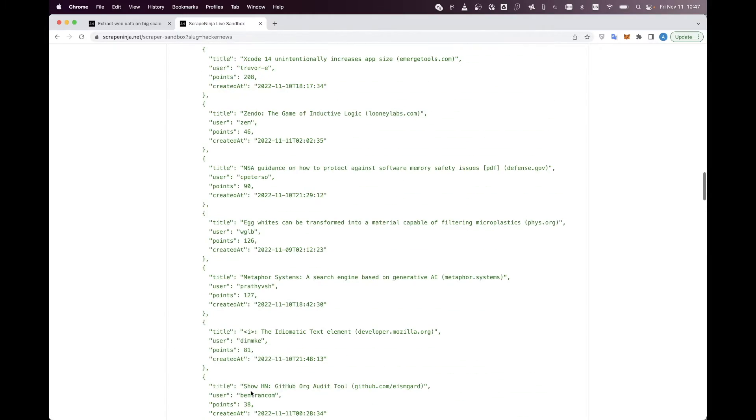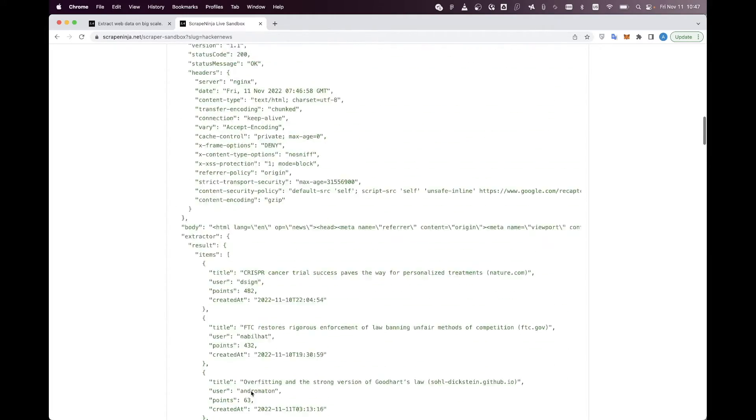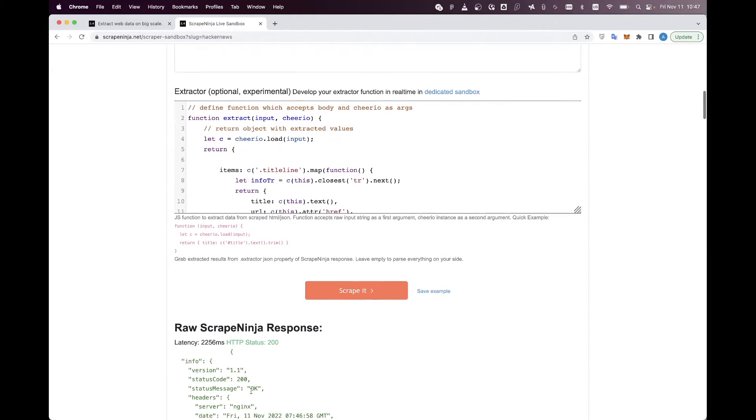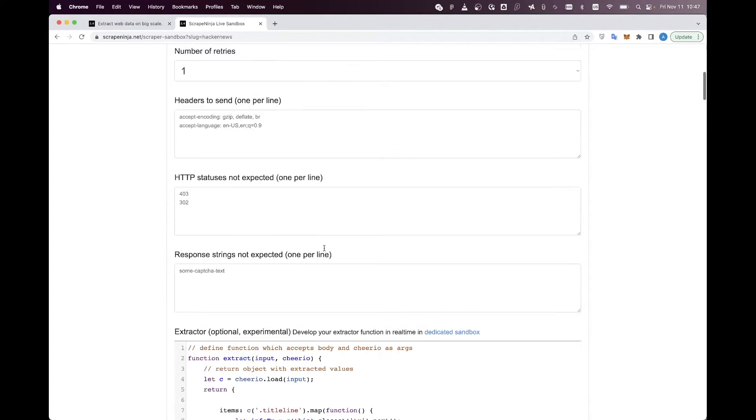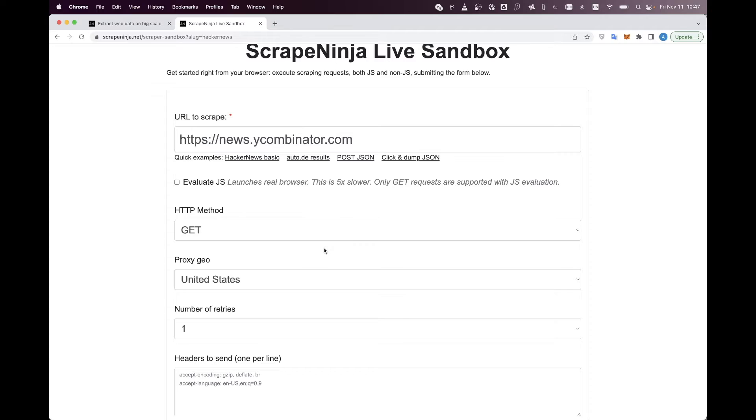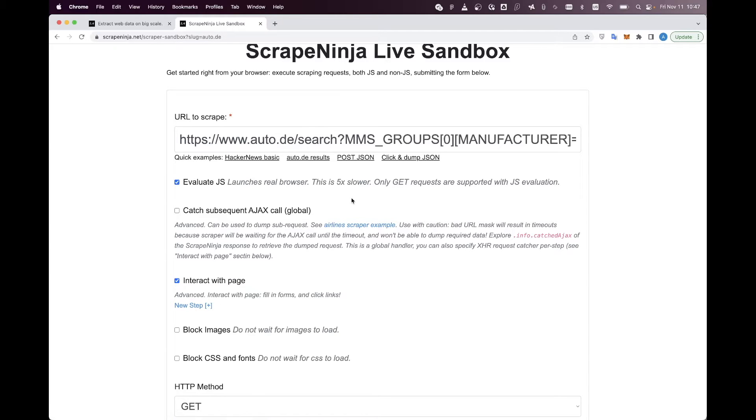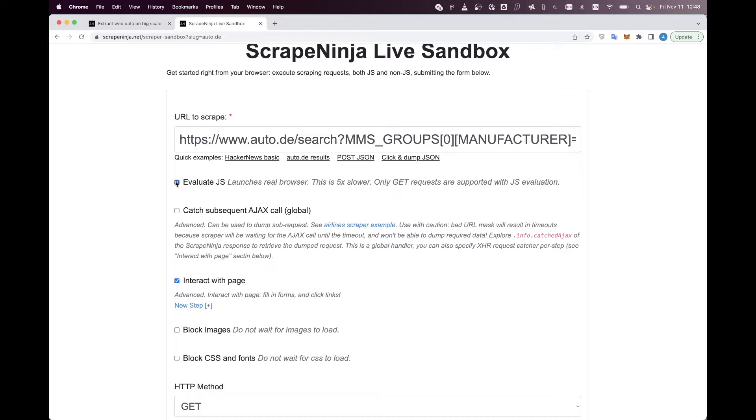Okay, Hacker News was a simple website to scrape and it didn't require you to launch Chrome engine under the hood. But what if we top it up a notch? Let's try to scrape a much harder website to scrape, auto.de search results. Let's say we want to scrape cars from the search results, and take a look here.